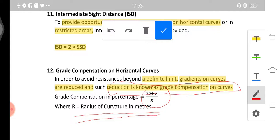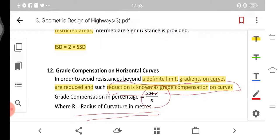We will stop this video here. The next part will be discussed in Part 2 of the geometric design of highways. For numerical problems, a separate video lecture link is provided in the description covering problems on these three particular topics. Thank you.